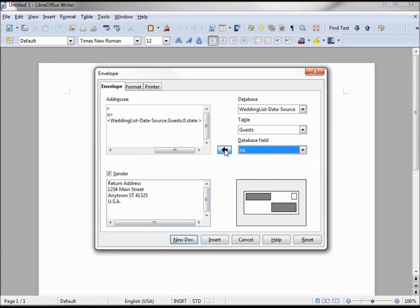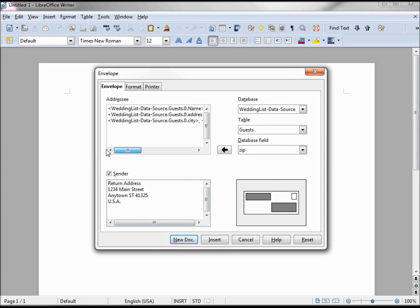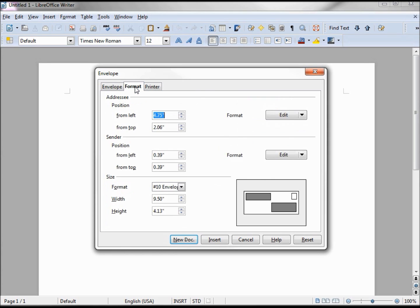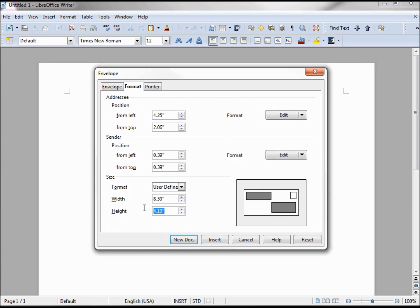We are not done yet. Going over to the format, our bride's picked some odd shaped envelopes. We need to give a width of 8.5 and a height of 6.